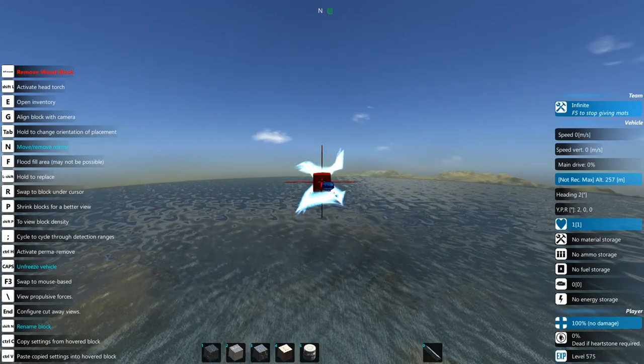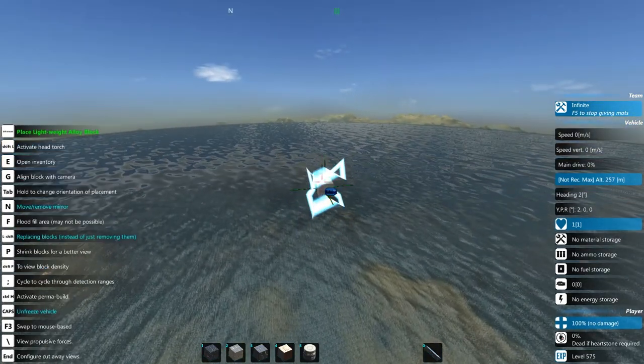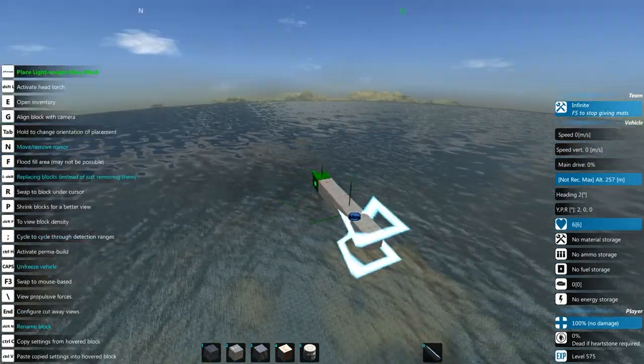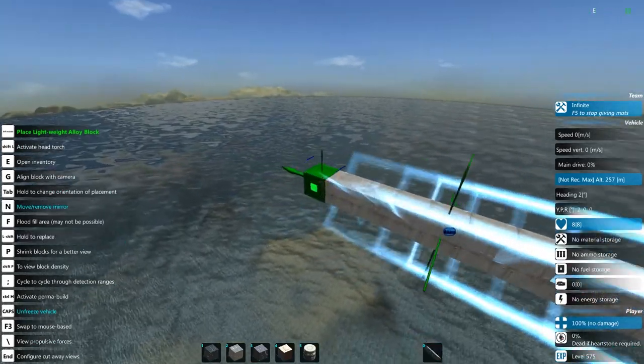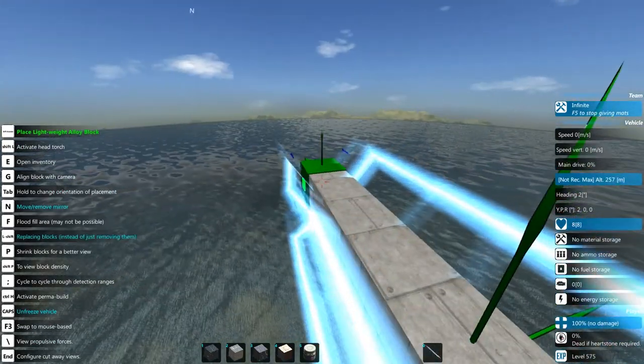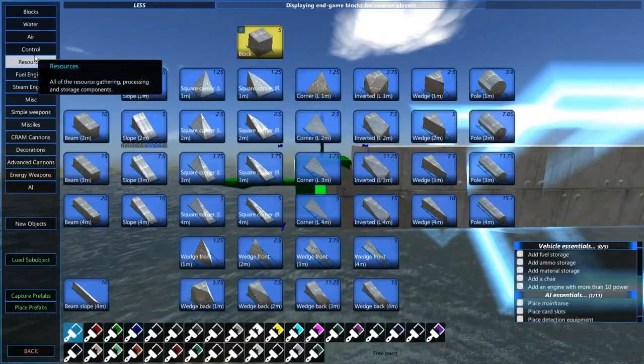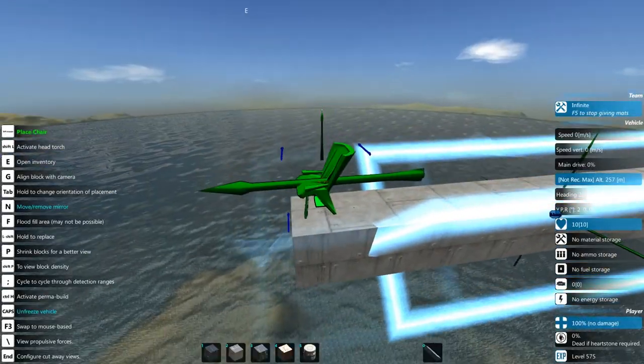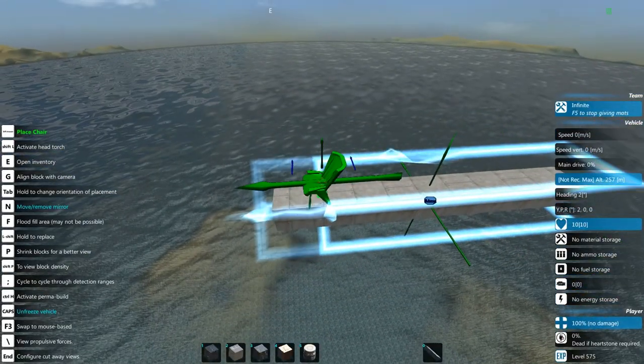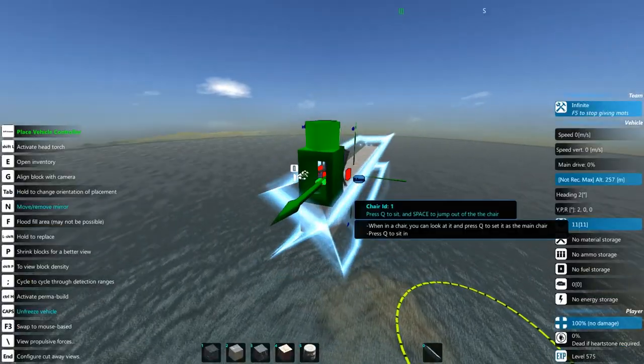Hey everybody, Spudcubs here with another quick 10 minute build, and today I'm going to be building a helicopter for you using the physics enabled helicopter blades we've been using for the propeller aircraft in the previous 10 minute builds.